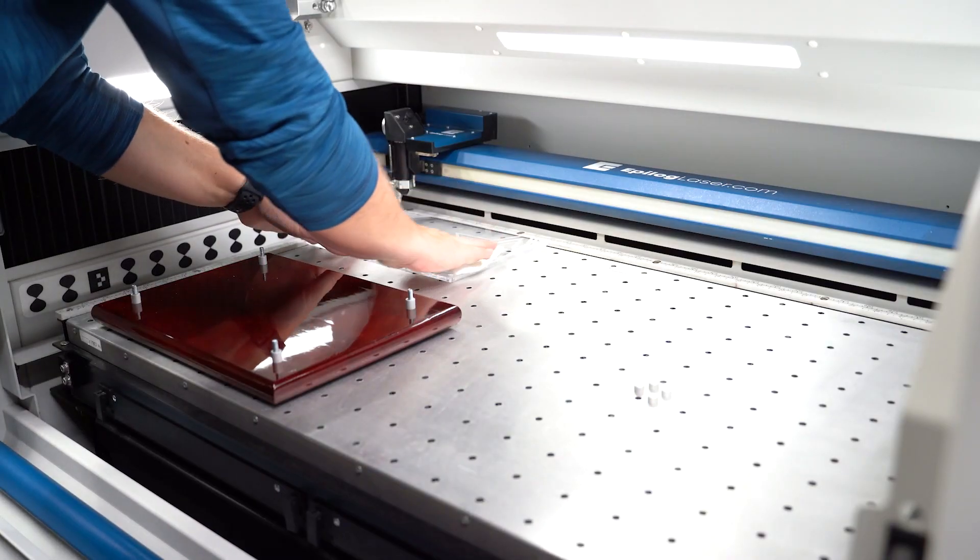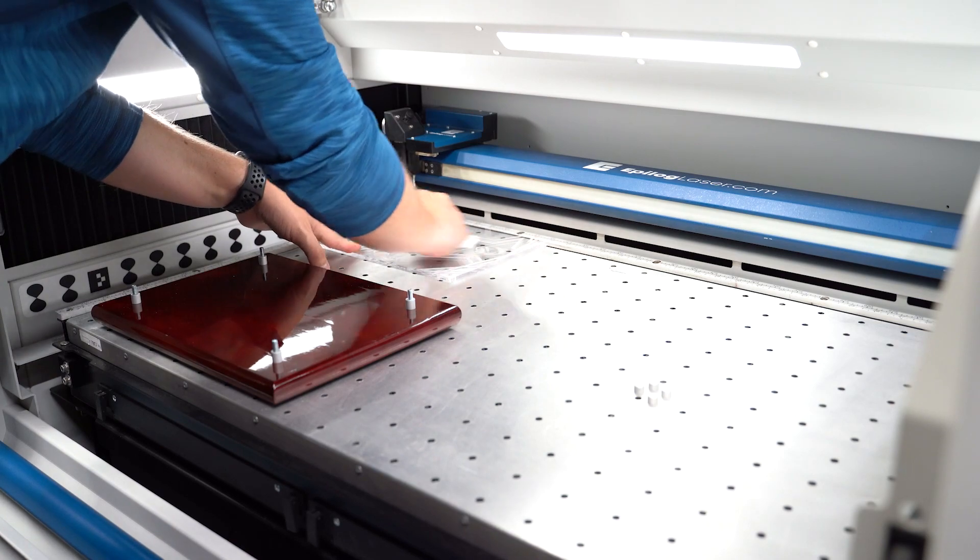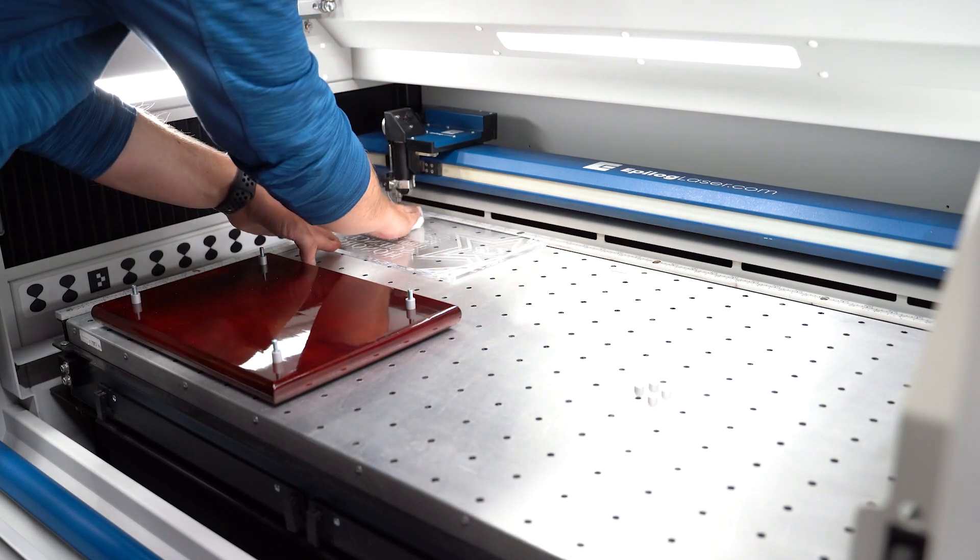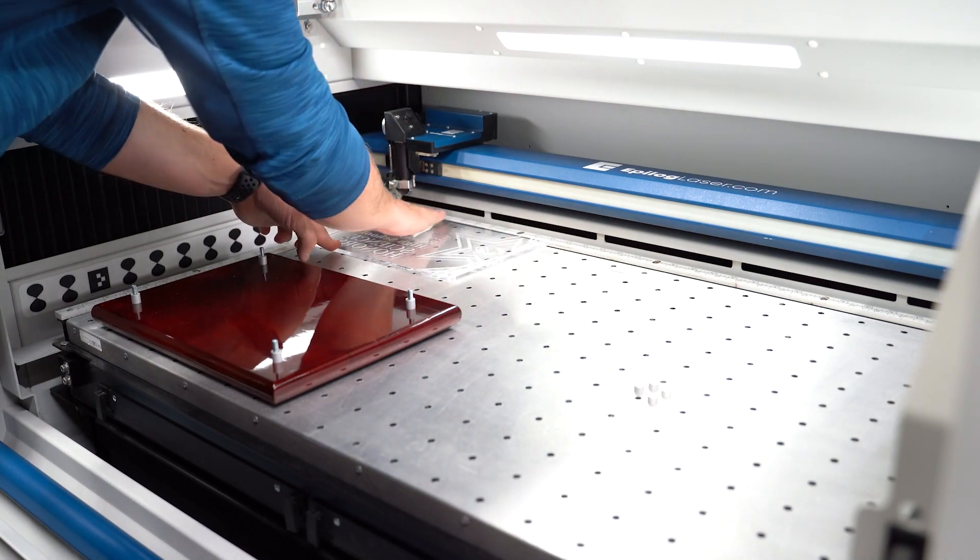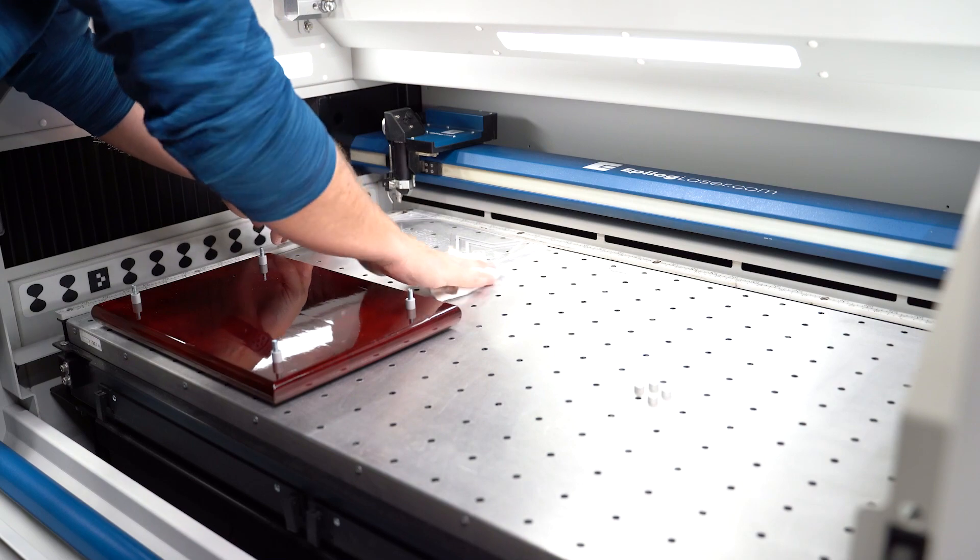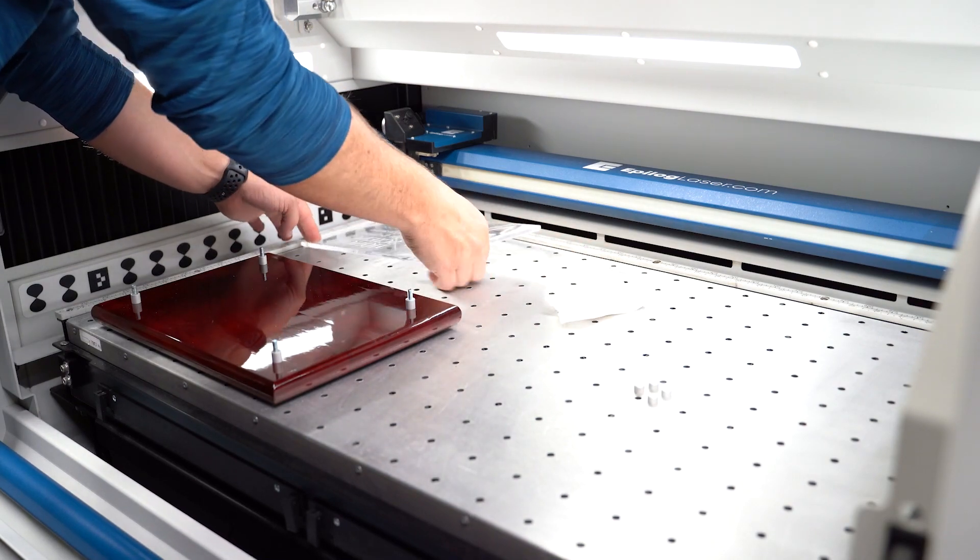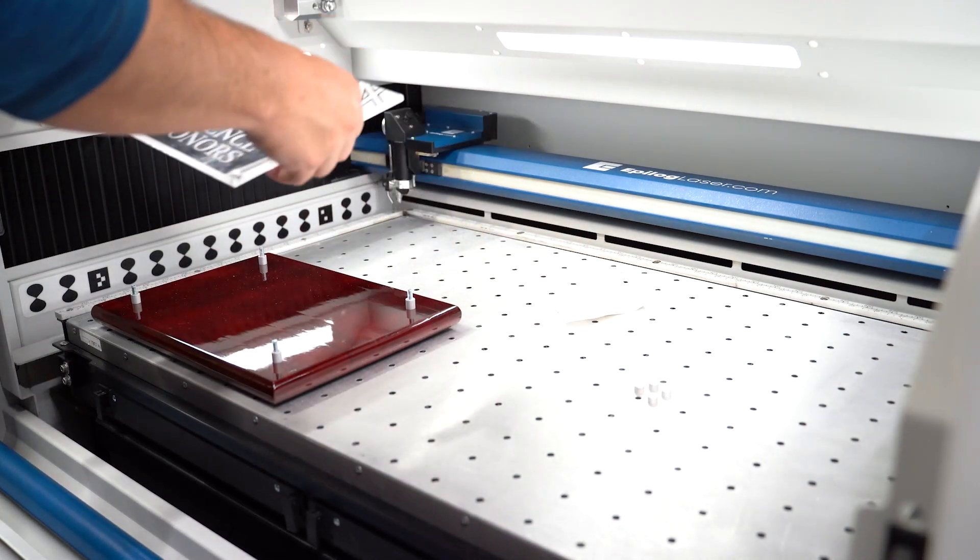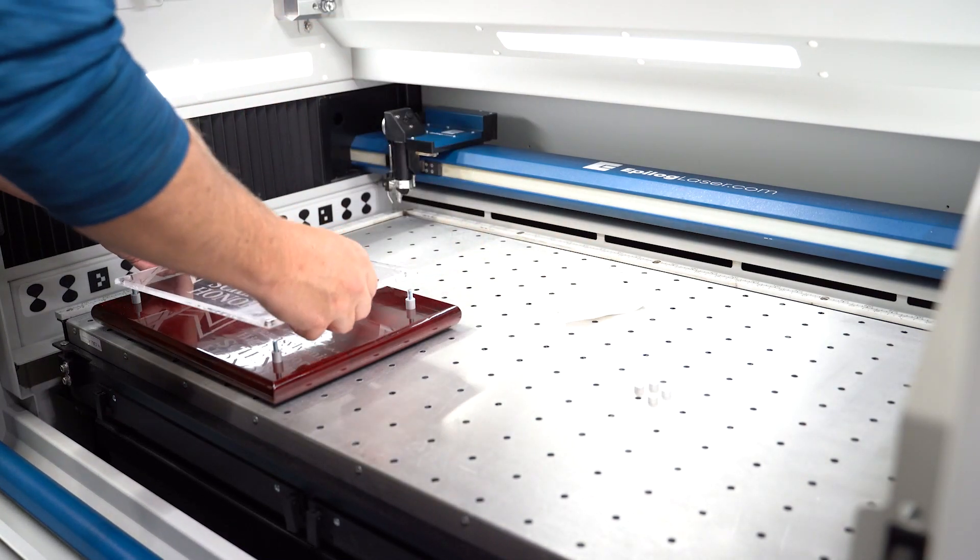Once the job is finished, we'll give the acrylic a quick cleaning to remove any engraving debris, then we're good to flip our acrylic over and reassemble our award.